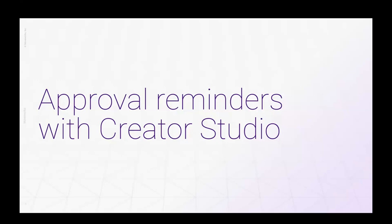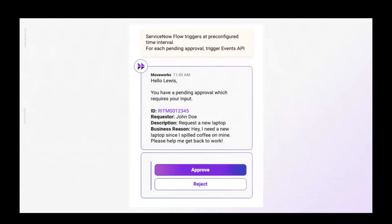I have a purple chat diagram to describe the user experience we want to build. We try to think about Creator Studio use cases as either user-initiated or automation-initiated. In this case, it's an automation-initiated use case, so right away this must be an Events API use case — this is how we do automation-triggered use cases. We need a message indicating what the notification is for, saying 'you have a pending approval which requires your input,' and then provide the information the approver needs to decide whether to approve or reject.